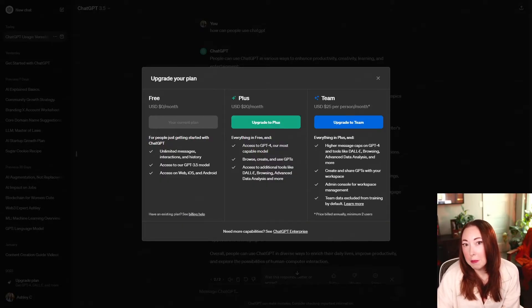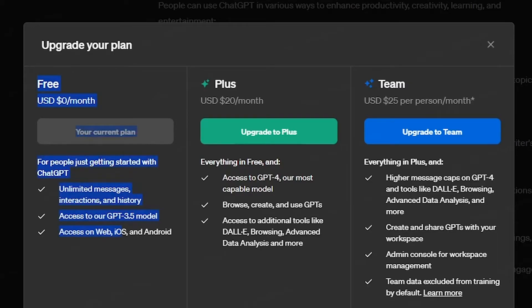Here you can see the different plans. We have the free version, which is what everybody uses. Then there's the Plus version, which is $20 per month. This gives you access to the upgraded model. You can browse, create, and use GPTs in the GPT marketplace. You can actually create your own chatbot and give it to other people. And then you can access other tools like DALL·E, which helps you create images, browsing, advanced data analysis, and whatever else ChatGPT adds to GPT Plus in the future.